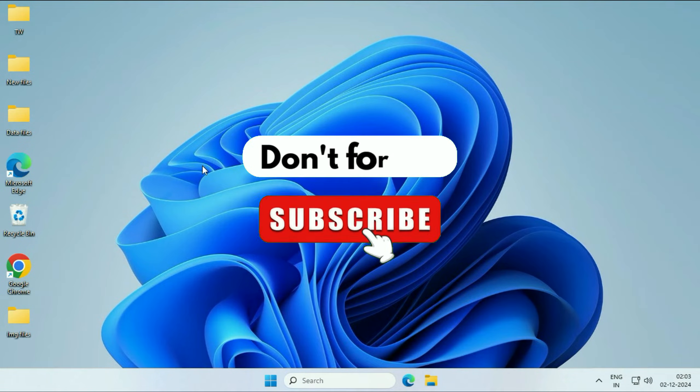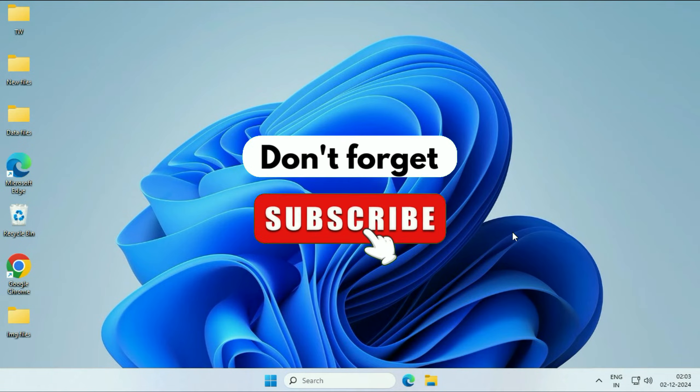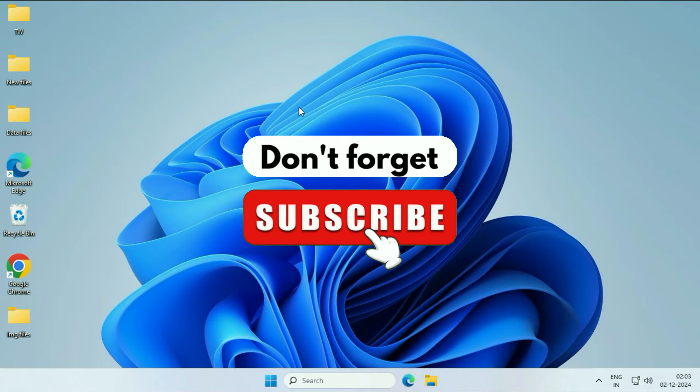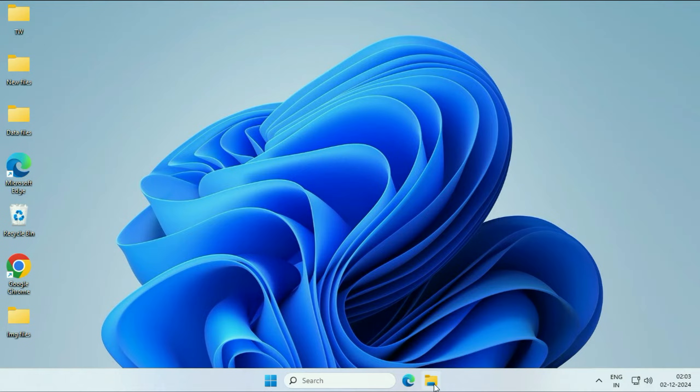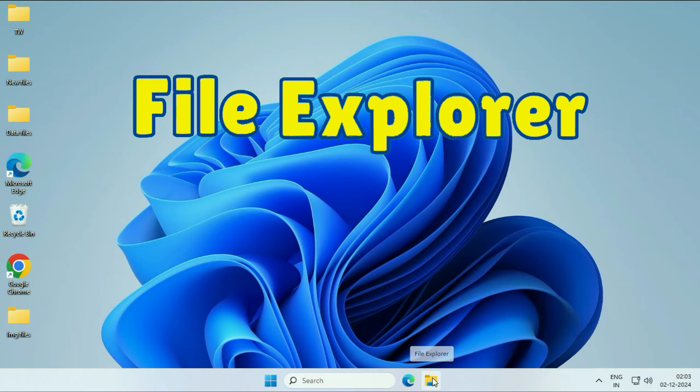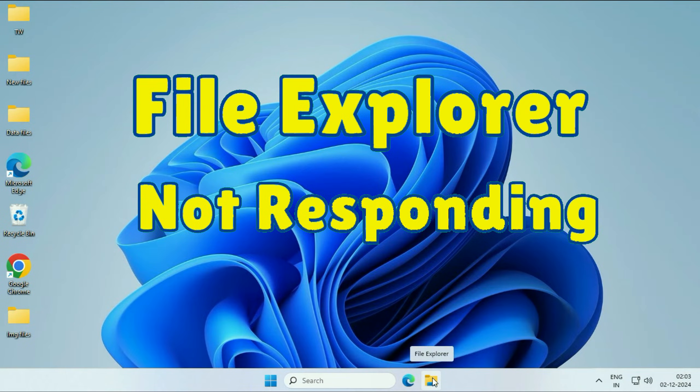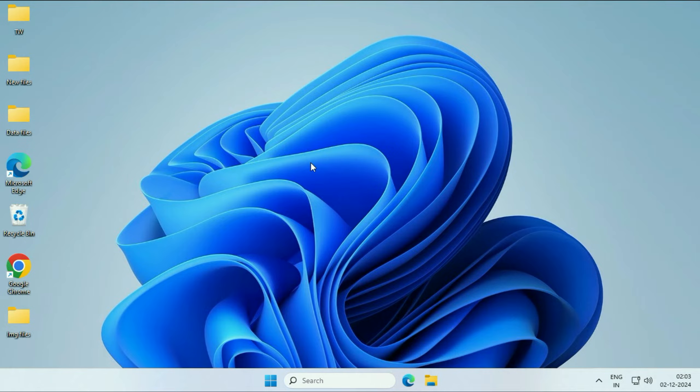Hey everyone, welcome back to another video. Hope you all are doing good. In today's video, we're going to see how to fix if File Explorer is not working on Windows 11. Let's start with the first method.